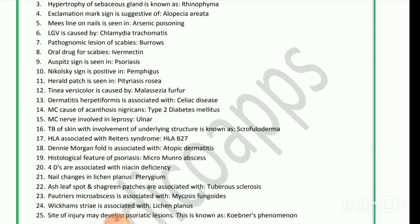Histological feature of psoriasis is Munro's microabscess. 4 Ds are associated with niacin deficiency. Nail changes in lichen planus — pterygium. Ash leaf spot and shagreen patches are associated with tuberous sclerosis. Pautrier's microabscess is associated with mycosis fungoides. Wickham's striae is associated with lichen planus. Site of injury may develop psoriatic lesions — this is known as Koebner's phenomenon.